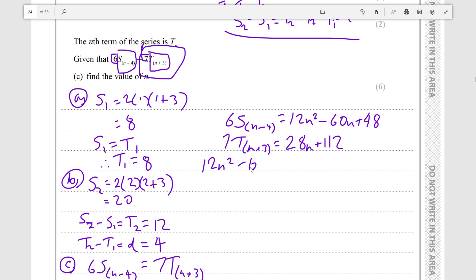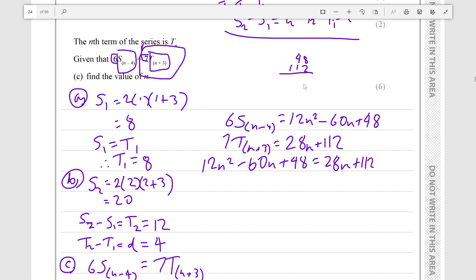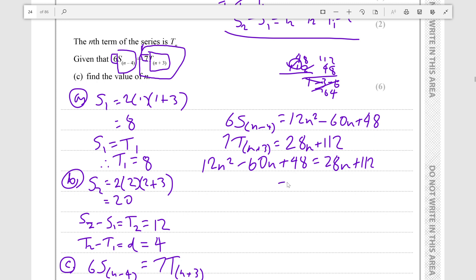Setting them equal: 12n squared minus 60n plus 48 equals 28n plus 112. We subtract 112 from both sides — 48 minus 112 gives minus 64. Then we subtract 28n from both sides, so the left becomes minus 88n, and the right side equals 0. So we have 12n squared minus 88n minus 64 equals 0.